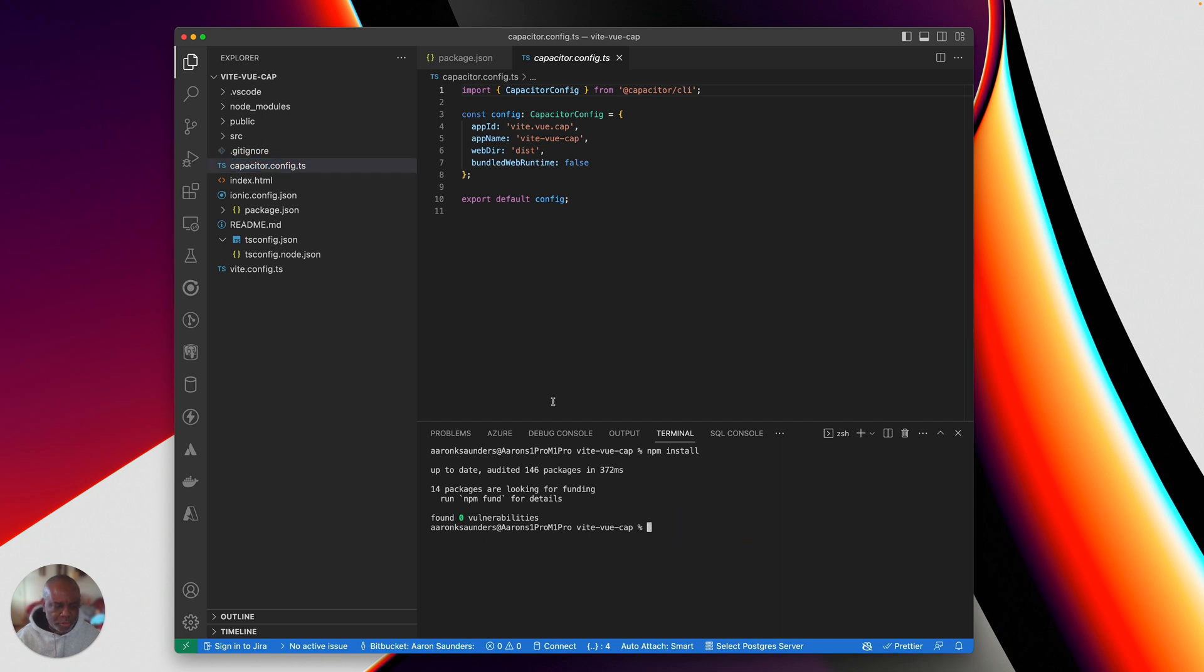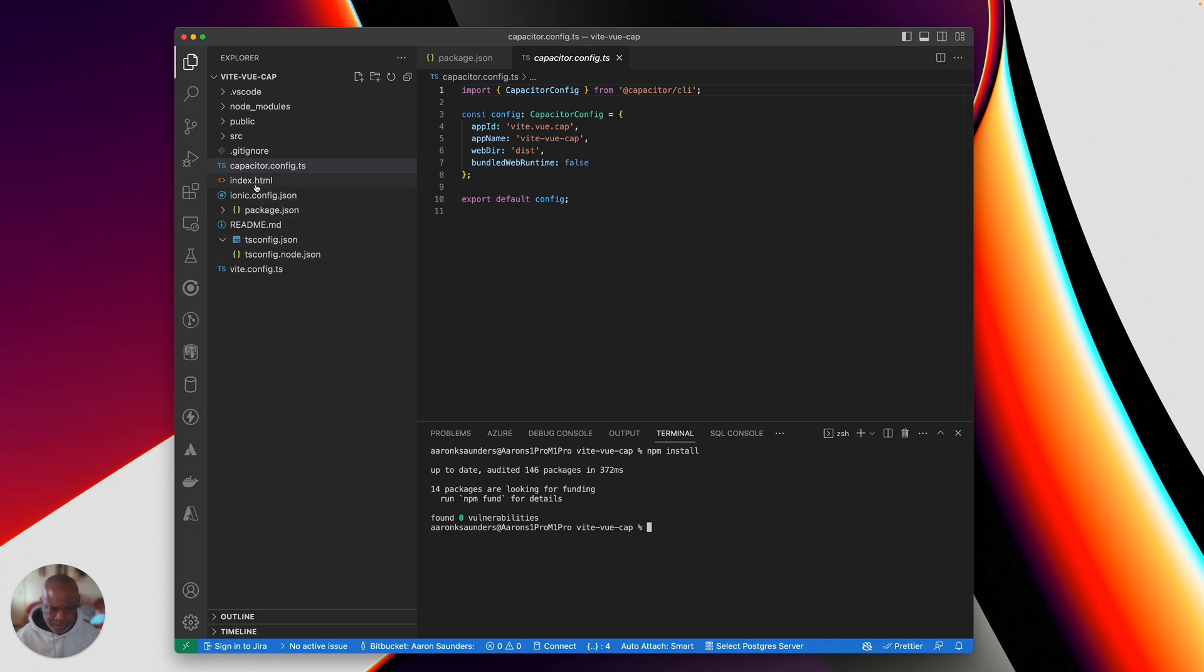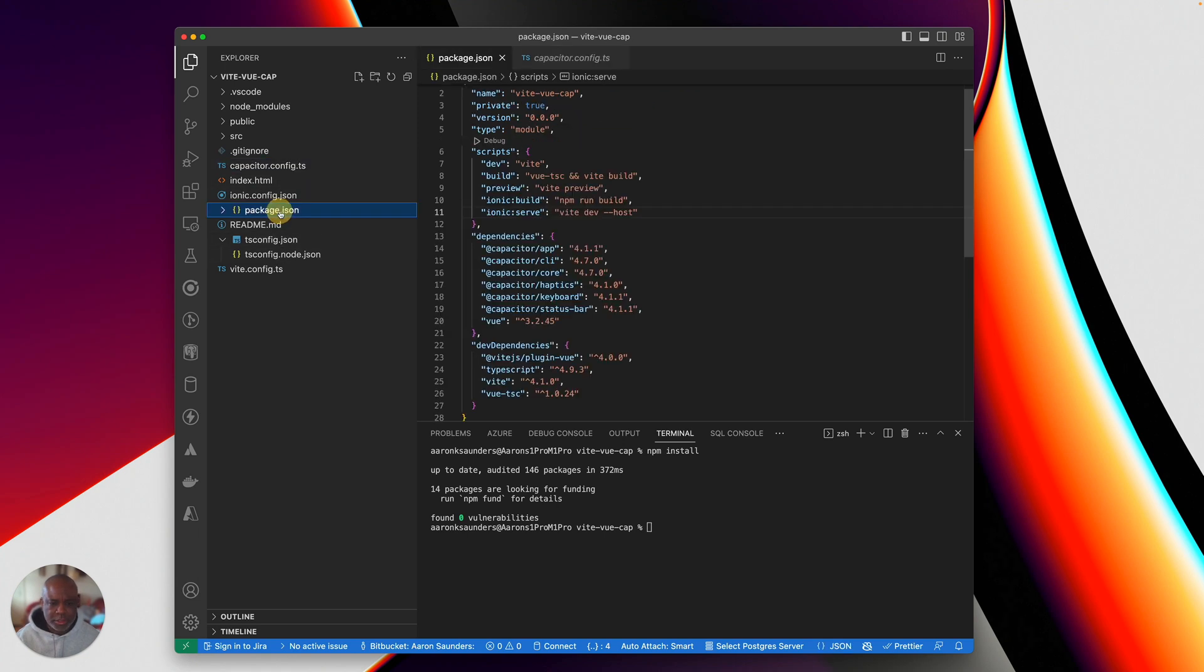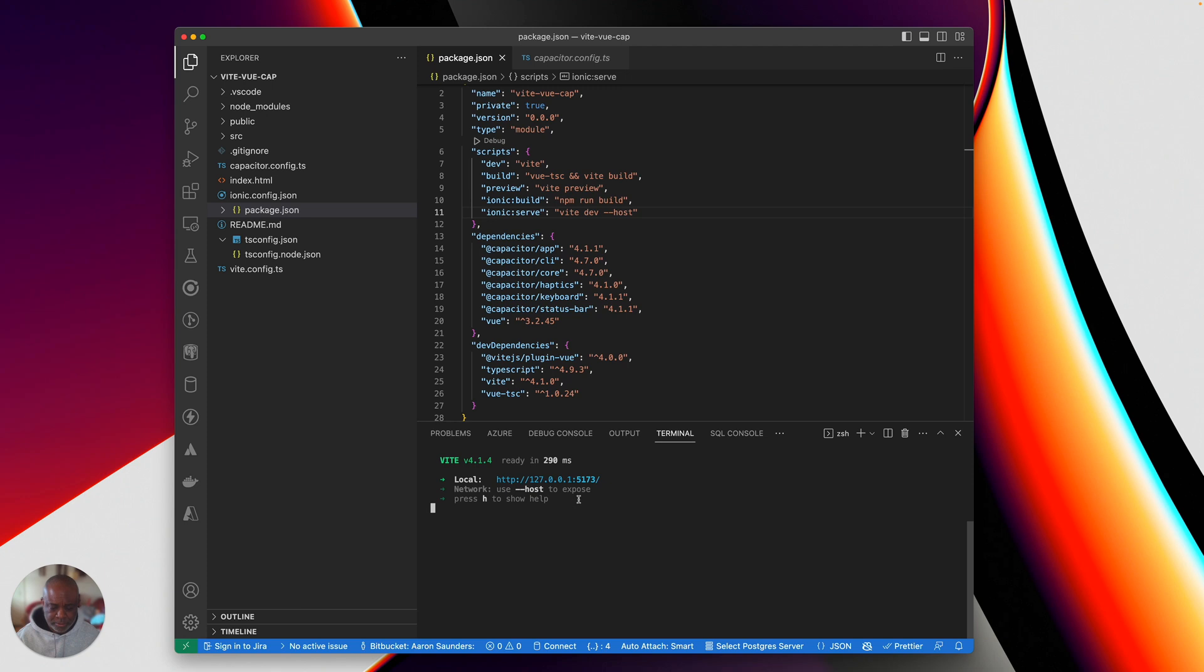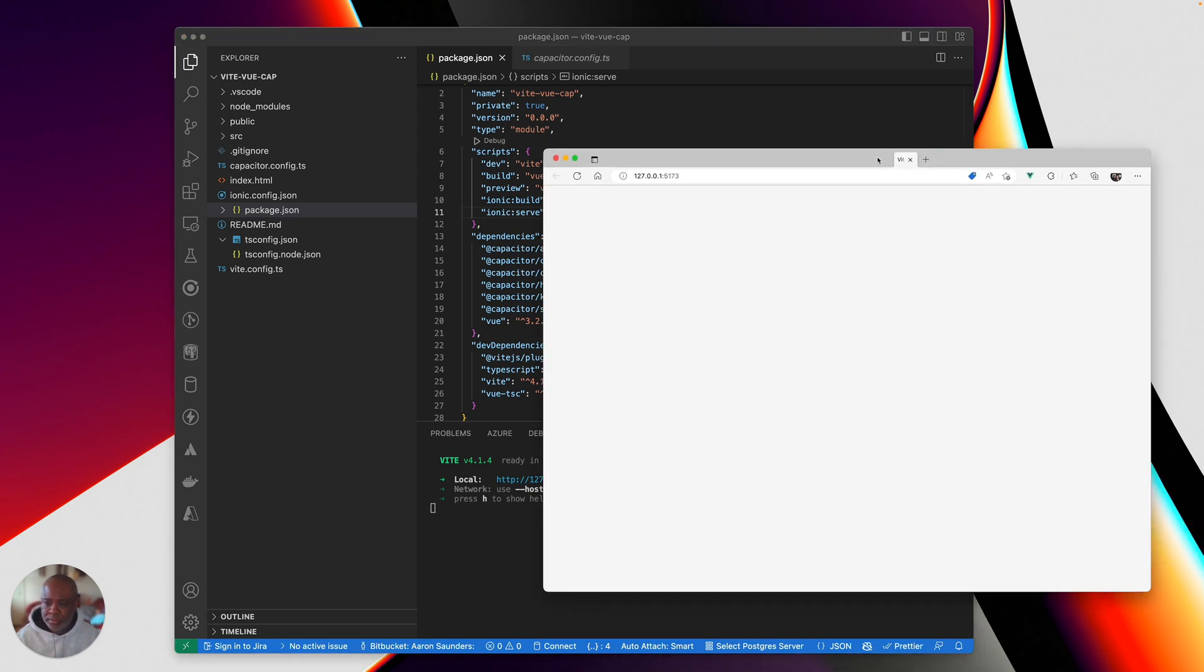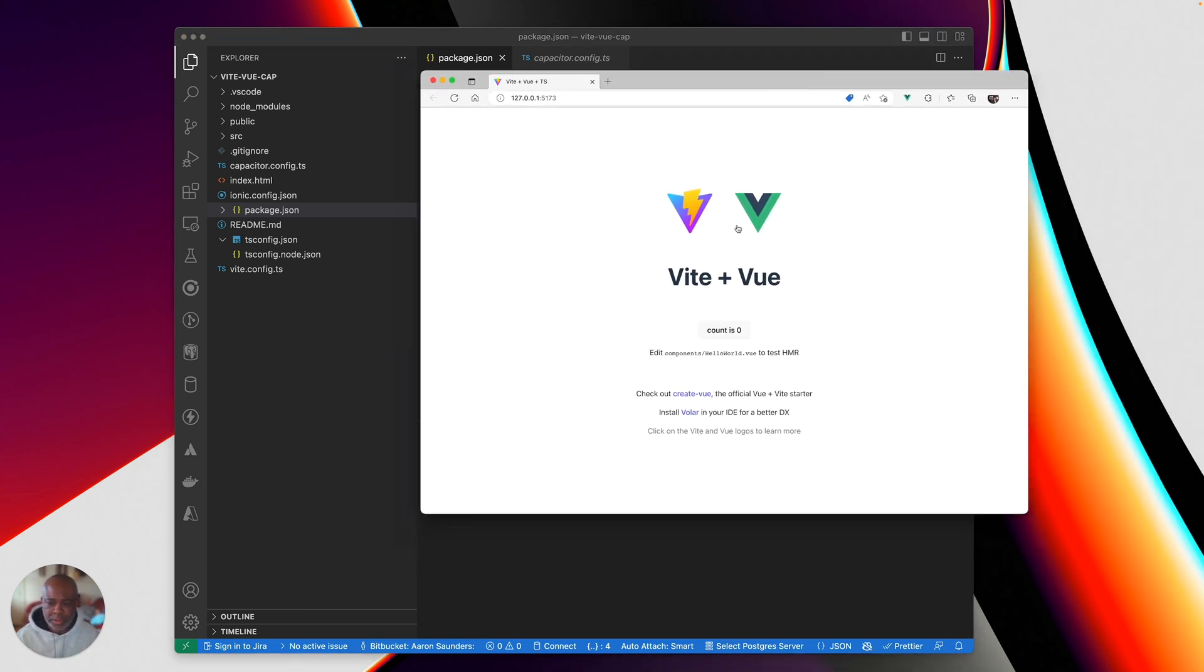So let's first, let's run the Vite project as you normally would, to verify that the website's working correctly. So if we see here, we're just going to do npm run dev.